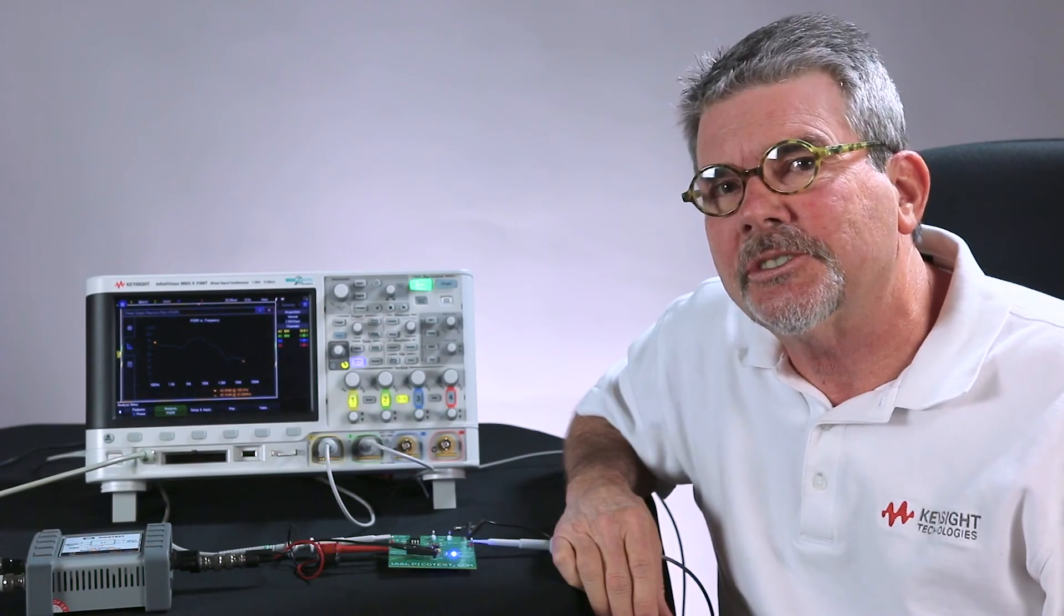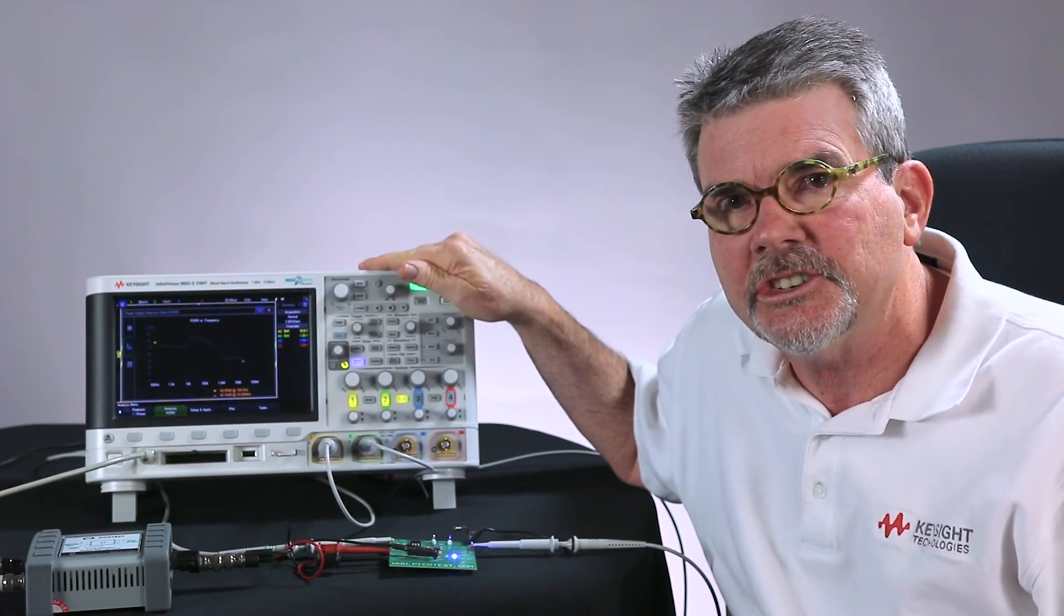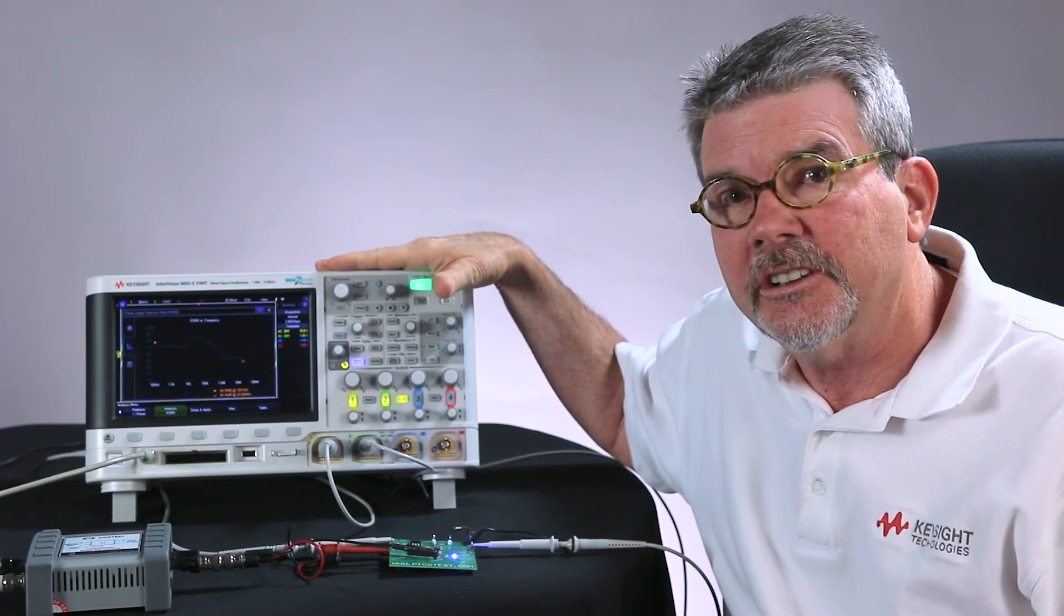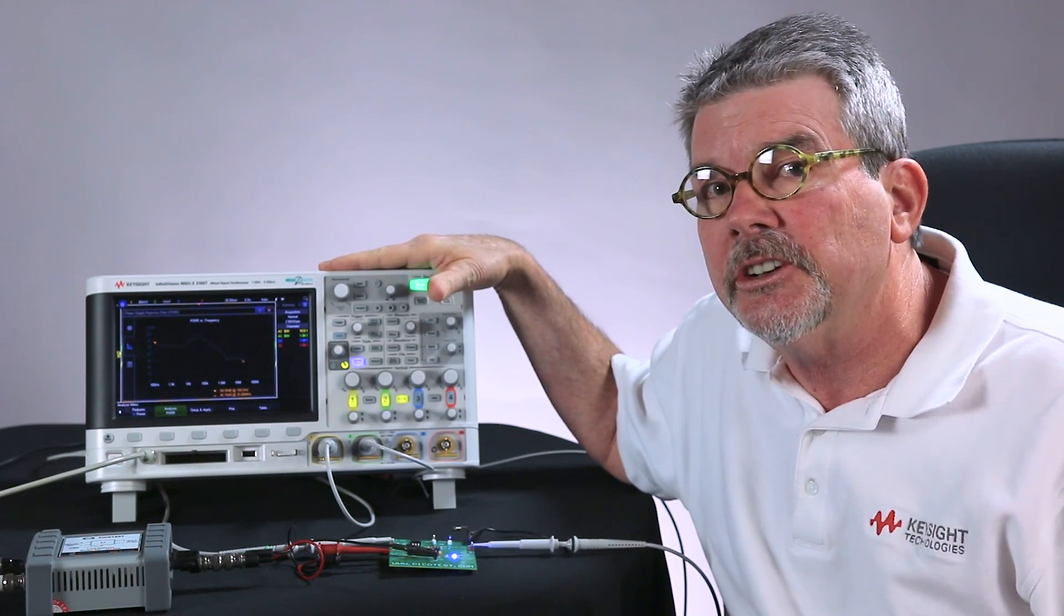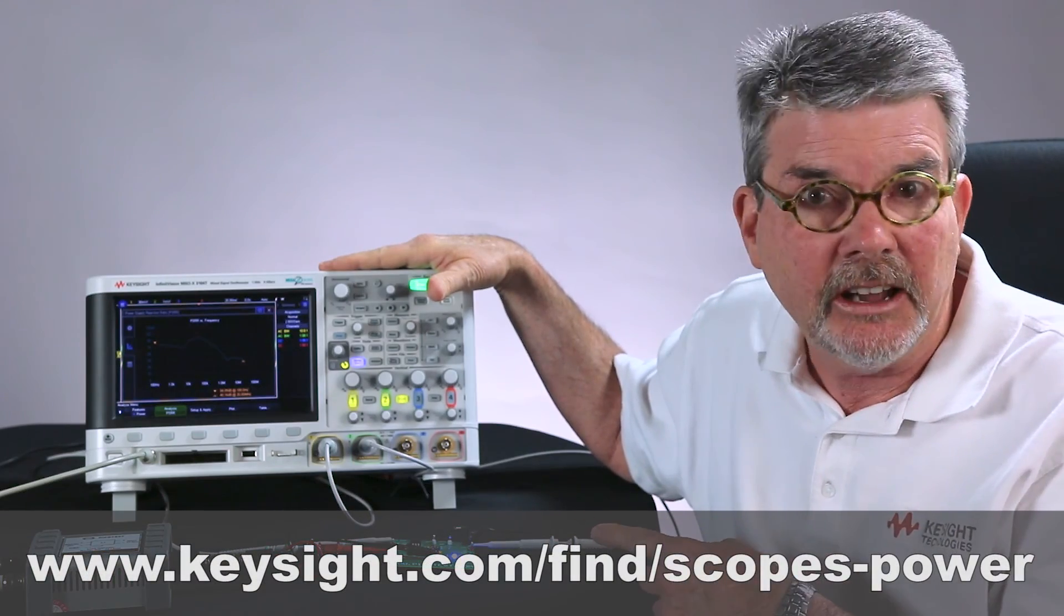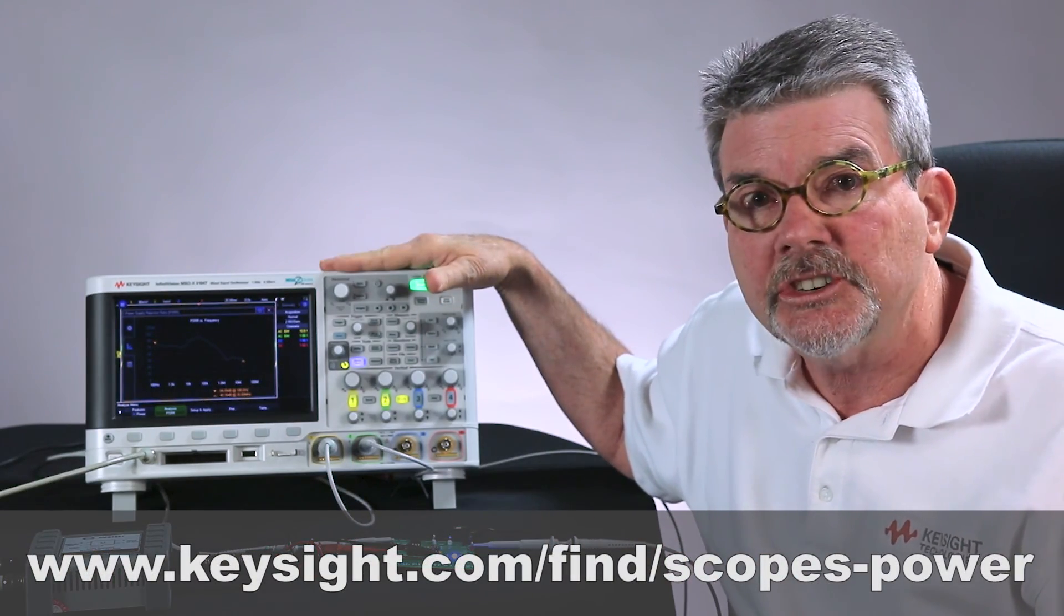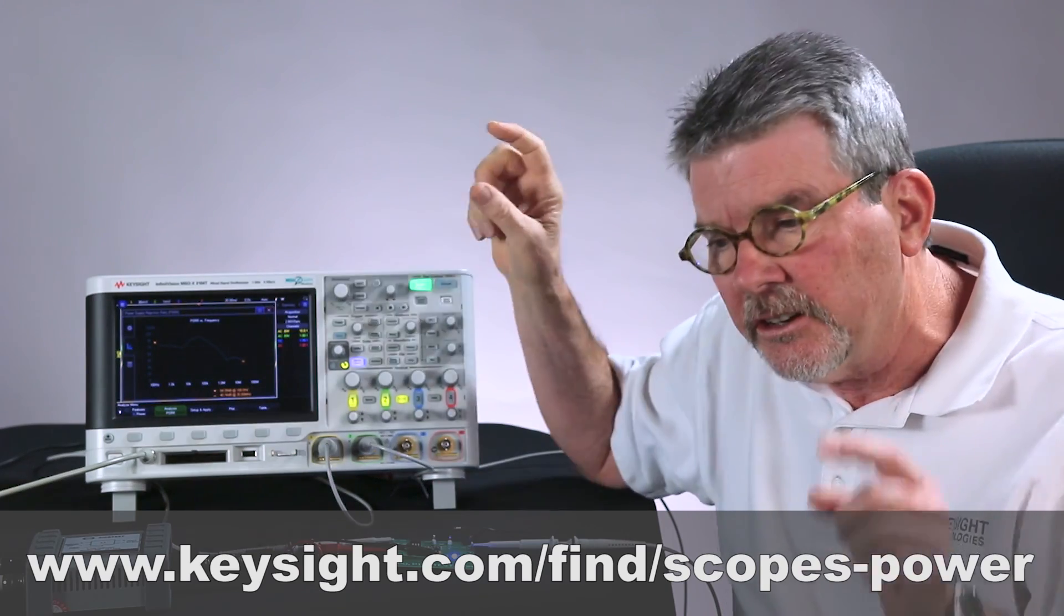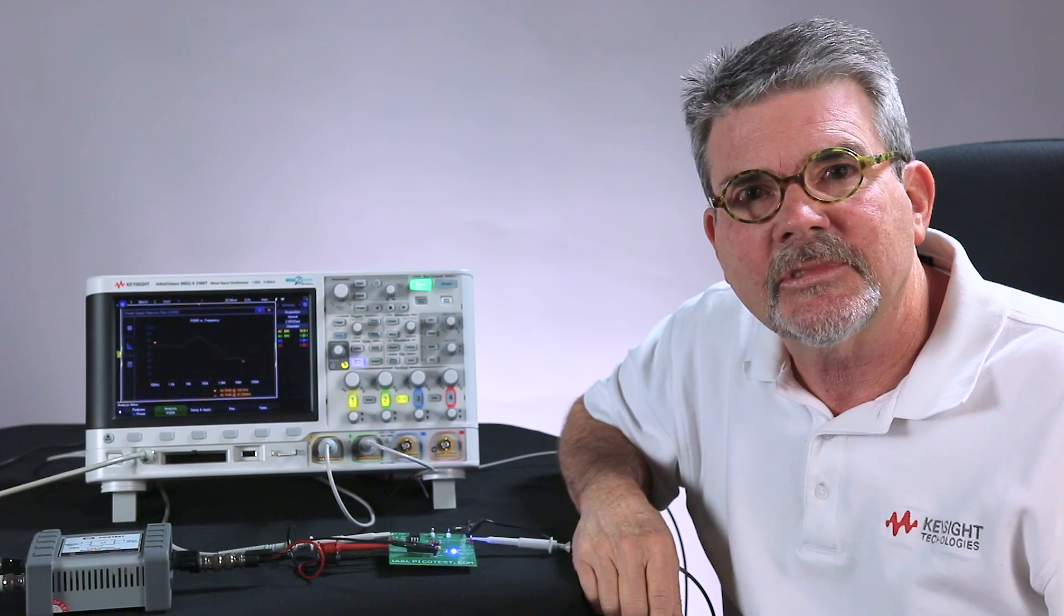Thanks for watching this demonstration today on performing power supply rejection ratio measurements using InfiniVision X-Series oscilloscopes. If you'd like to see the other videos on the other power measurements if they have the power option, as well as to download an application note on this particular application I showed today, go to the URL listed on your screen. Thanks.